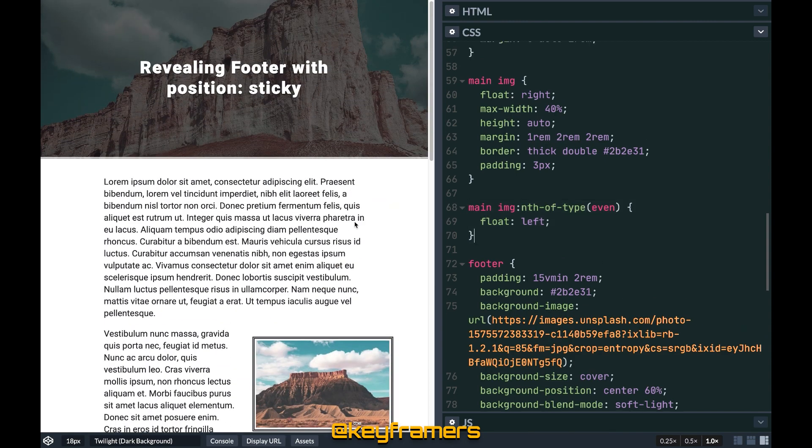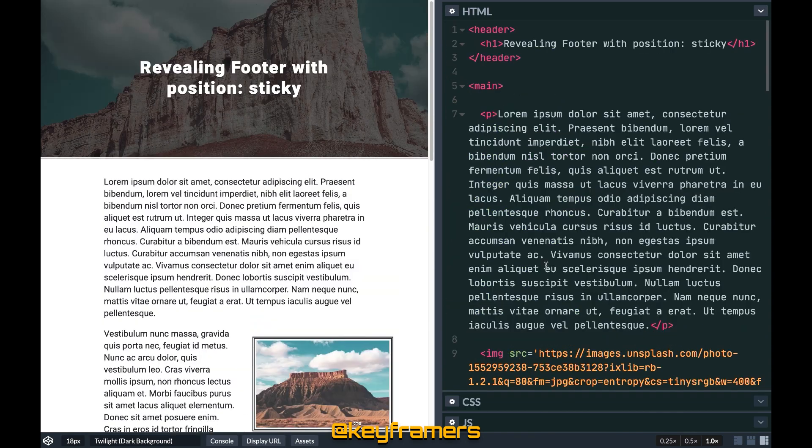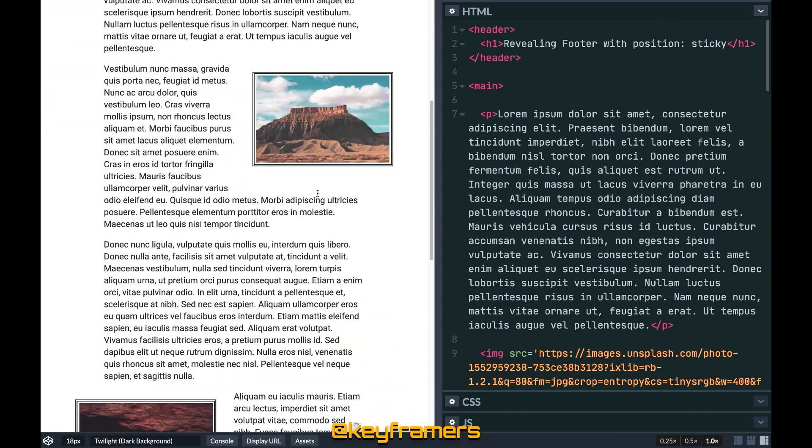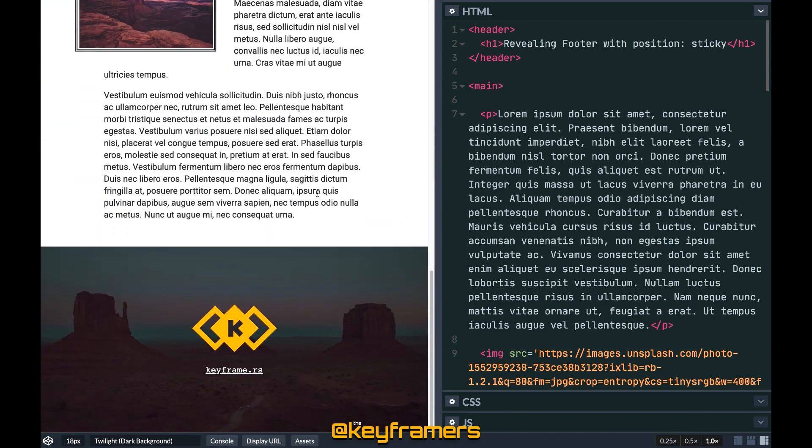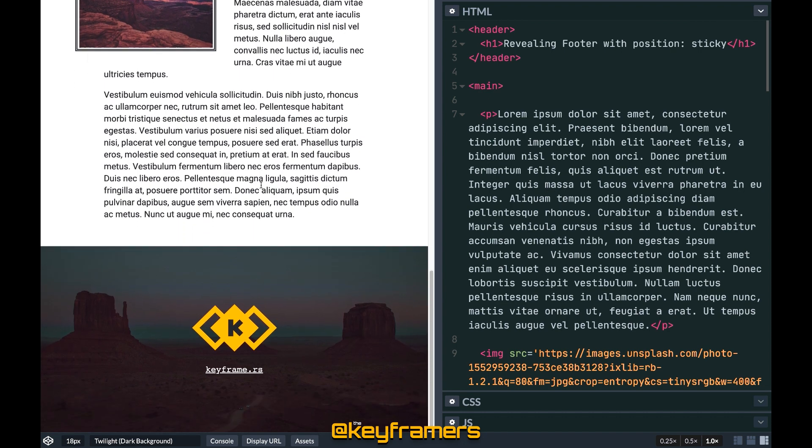Floats are still one of the main ways to get text wrap around images. Even with all the stylistic CSS the footer really isn't doing much, so let's get into making this a sticky footer.